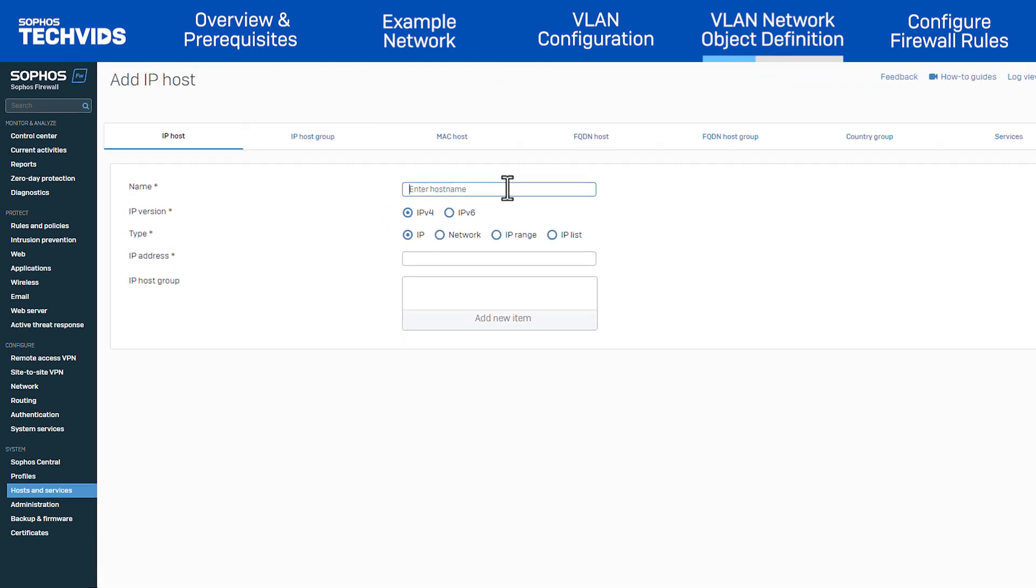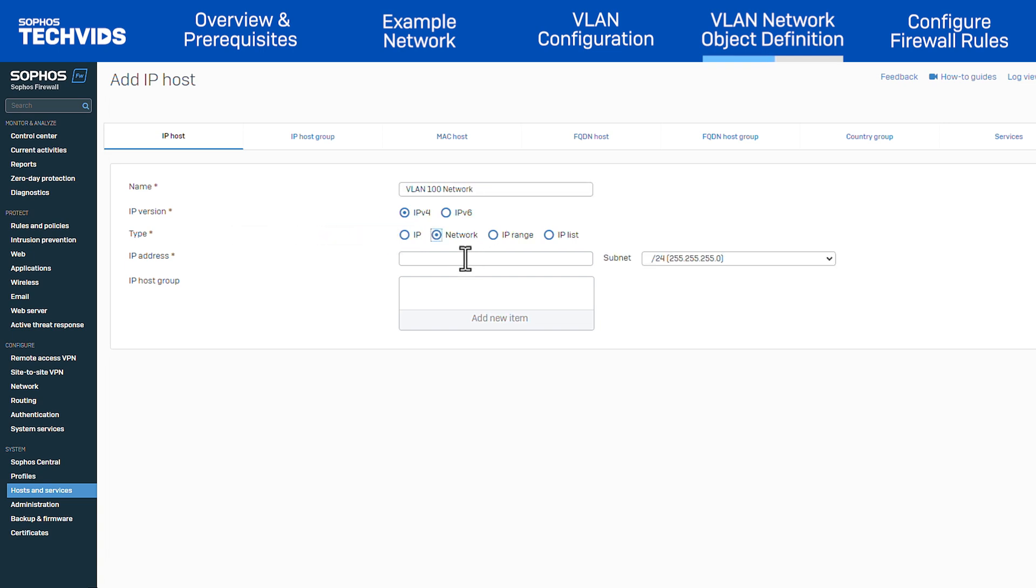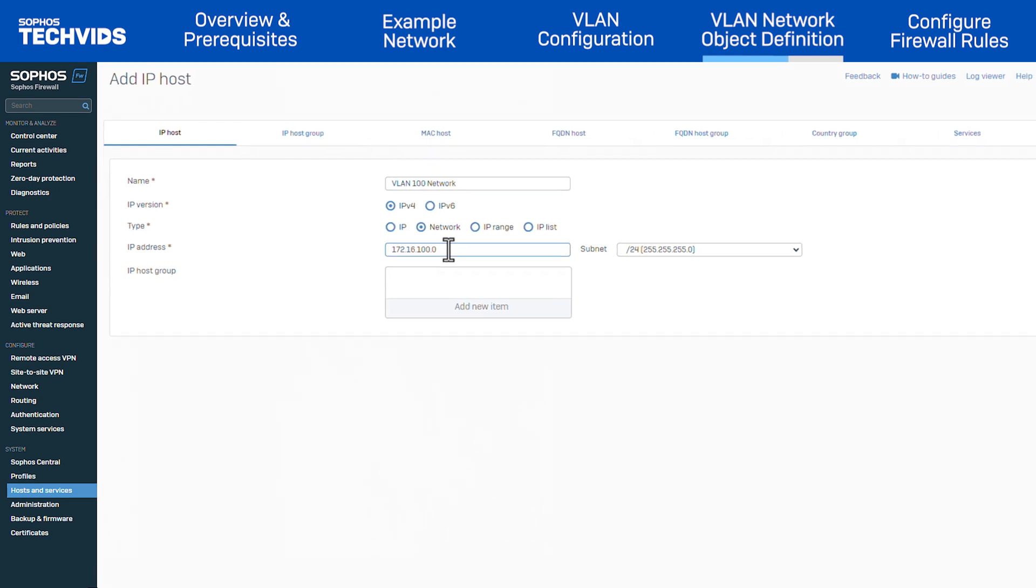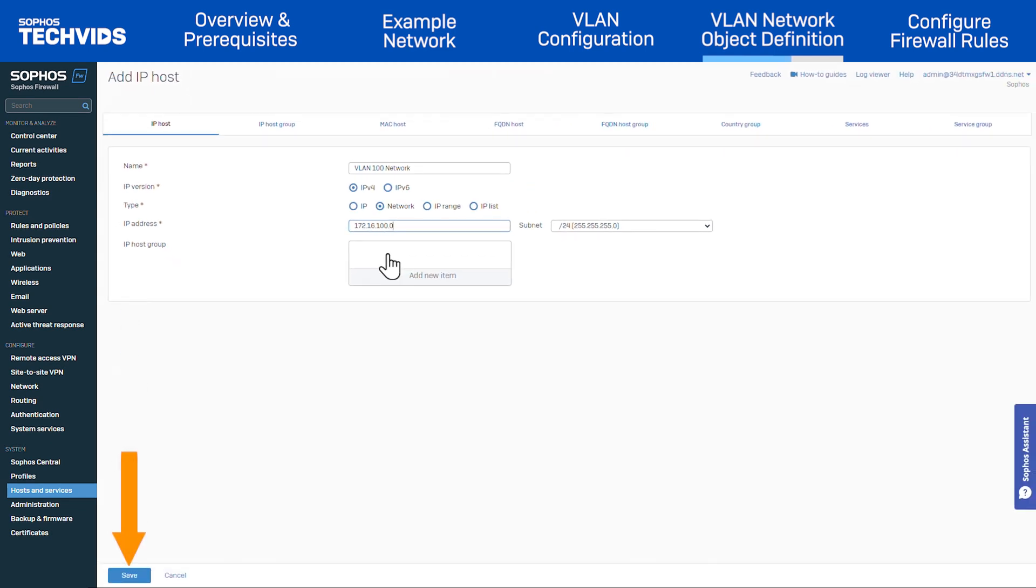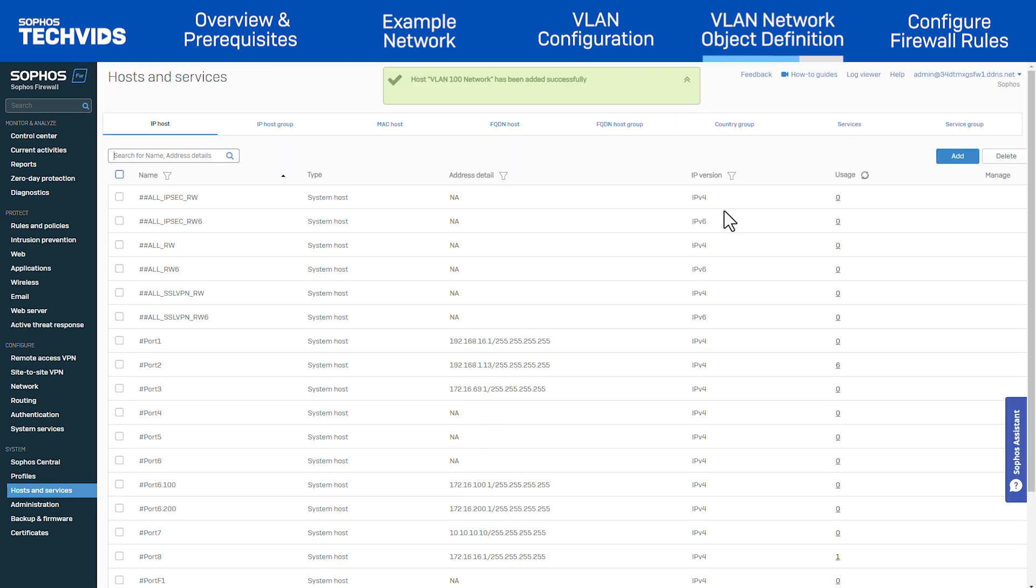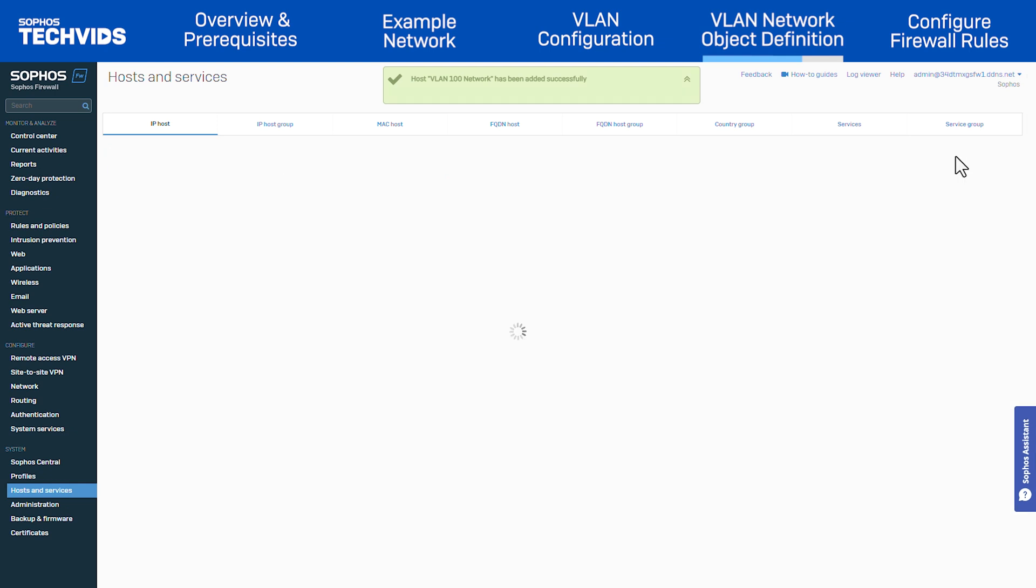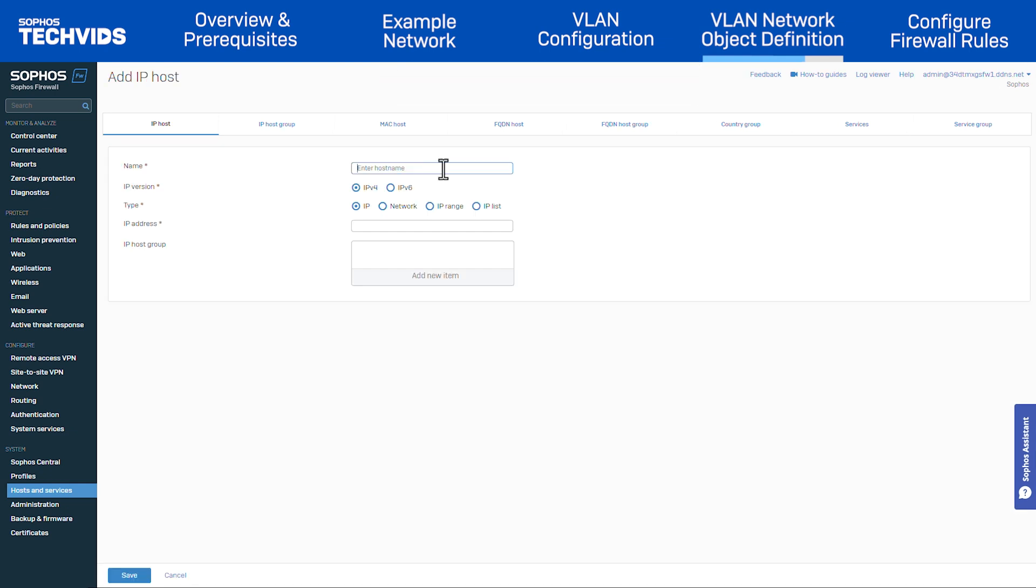Make sure you're in the IP host tab and click add. In name, enter VLAN 100 network, set IP version to IPv4 and type to network. Enter the respective network address with subnet slash 24. Click save. Then repeat the steps and enter the relevant details for VLAN 200. Click save.